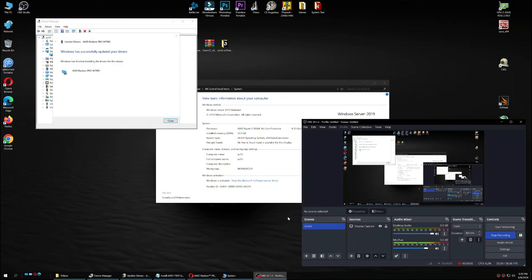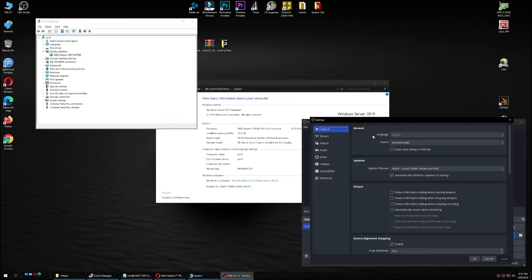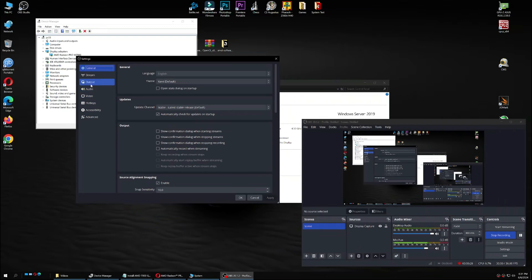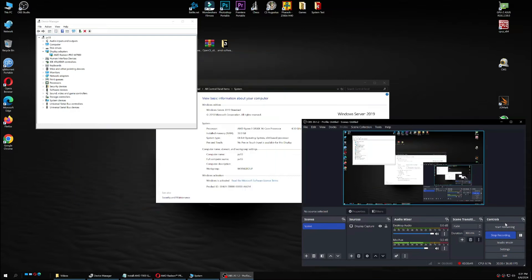Back to it — I was able to select sources in OBS again. Windows has successfully updated your drivers. It now shows the Radeon Pro W7900 in Device Manager. And in OBS output settings, instead of only software X264, I can now select the AV1 codec for the AMD graphics card. So the driver is fully installed.